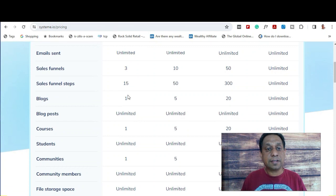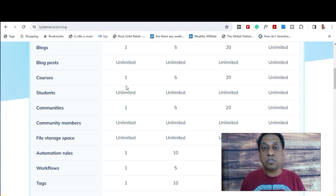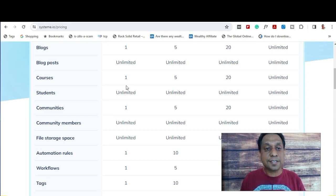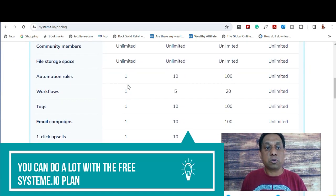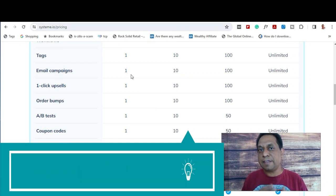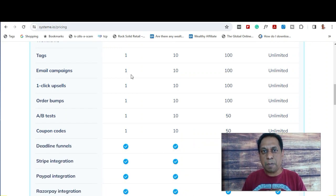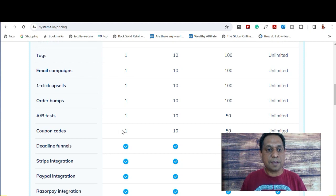On the free plan, you can get three sales funnels, a blog with unlimited blog posts, and one course. So even if you're strapped for cash and you have a course you want to market, the free plan is perfect for you. You also get one automation rule and one email campaign, and even one email campaign is quite a lot when you're just getting your business up and running.